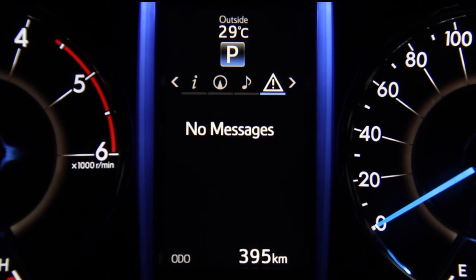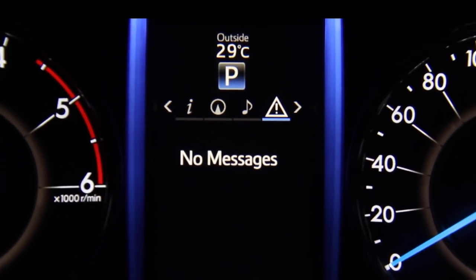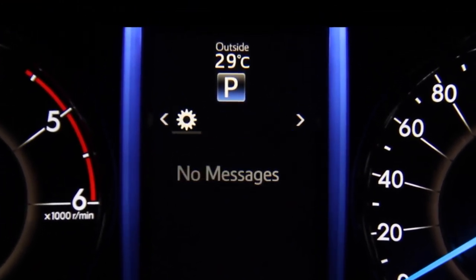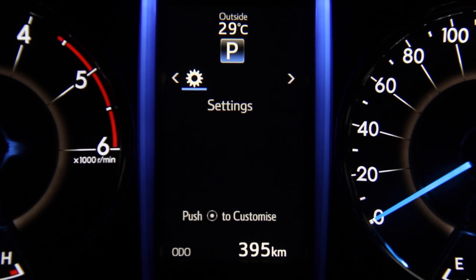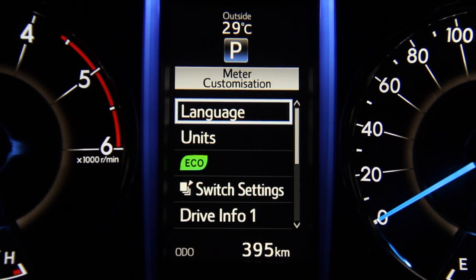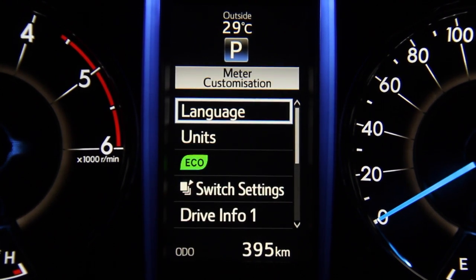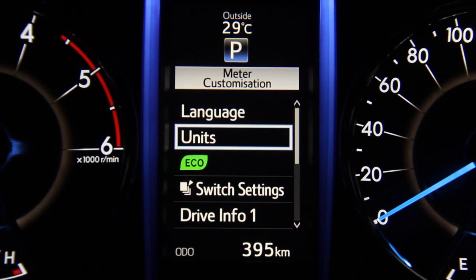The warning messages tab displays warning messages and measures to be taken if a malfunction is detected. Lastly, we come to the settings tab. This tab allows the user to set up the MID based on his or her preferences. The first option is language — as of now, the only language option is English.